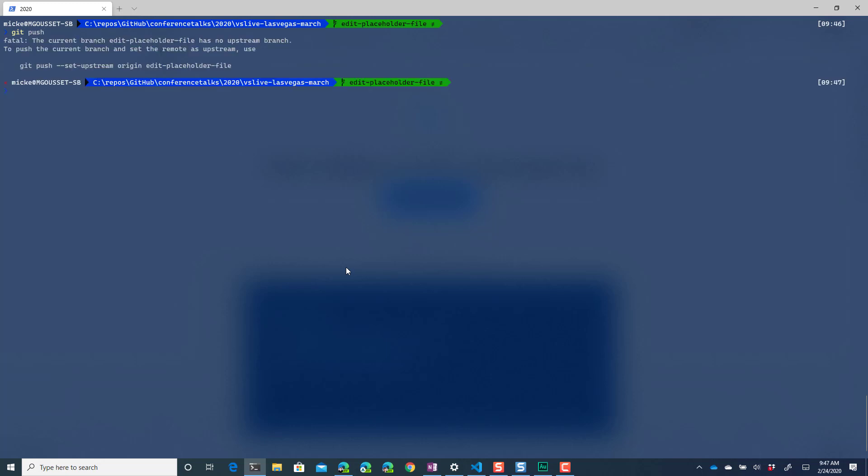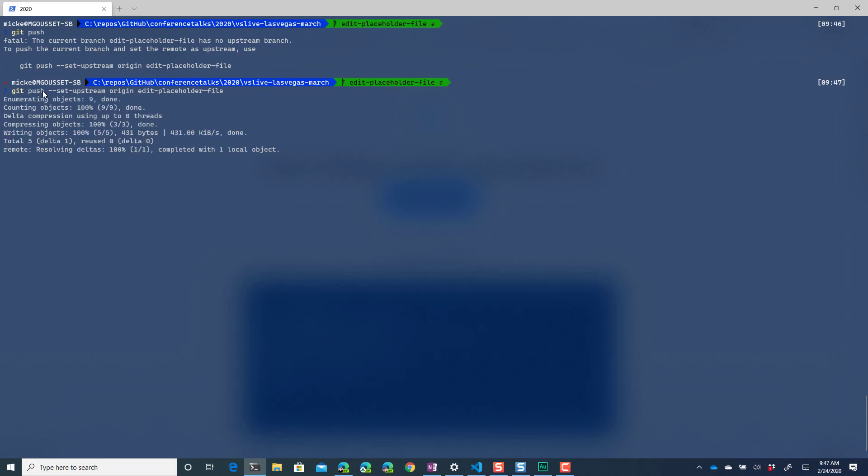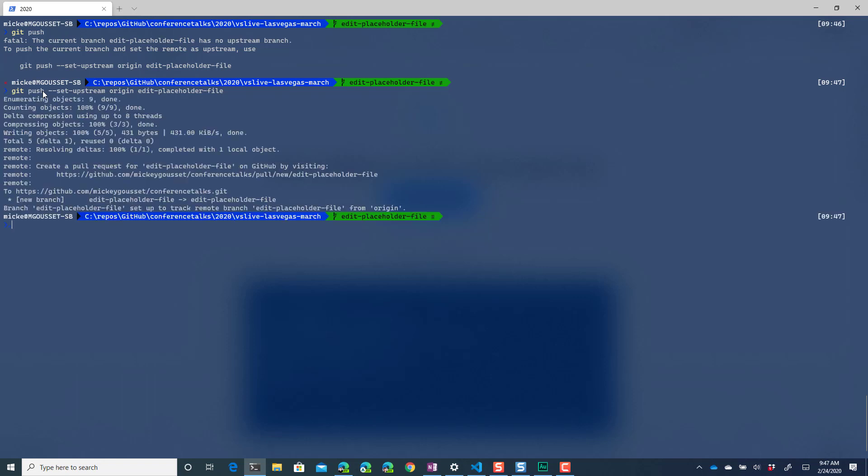So I'm going to say git push and it's going to yell at me because I haven't defined upstream where it needs to go and luckily it tells me hey I need to use this. Now so far everything I've been doing has not been the github cli it has just been standard everyday git. So at this point all I've done is create a new branch locally make some changes and push that branch up into github but I've not used the actual cli yet.